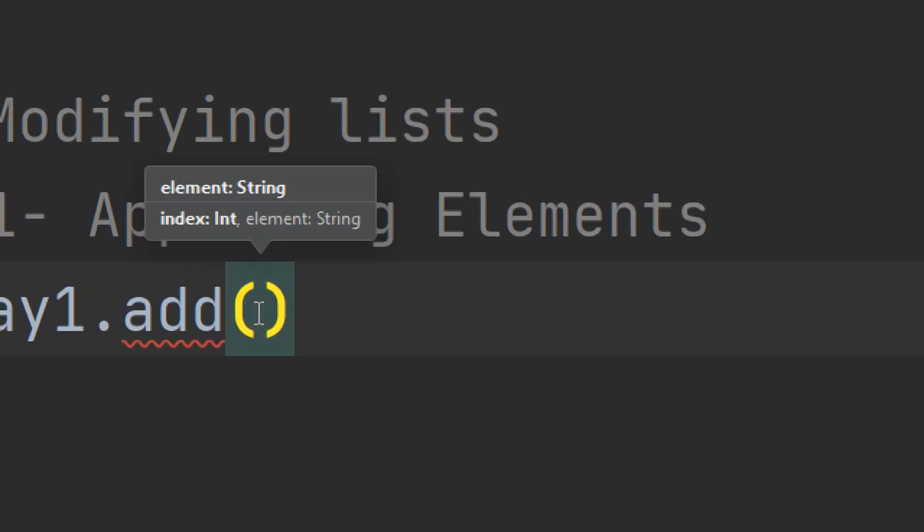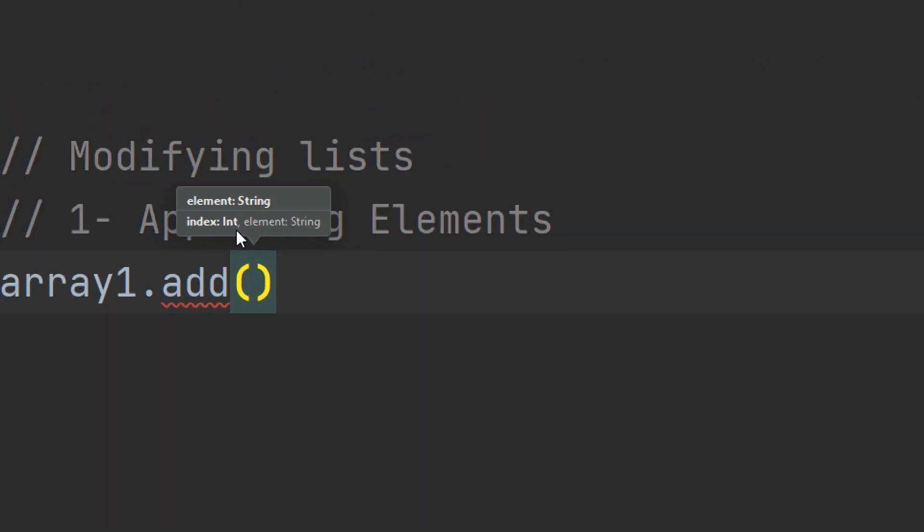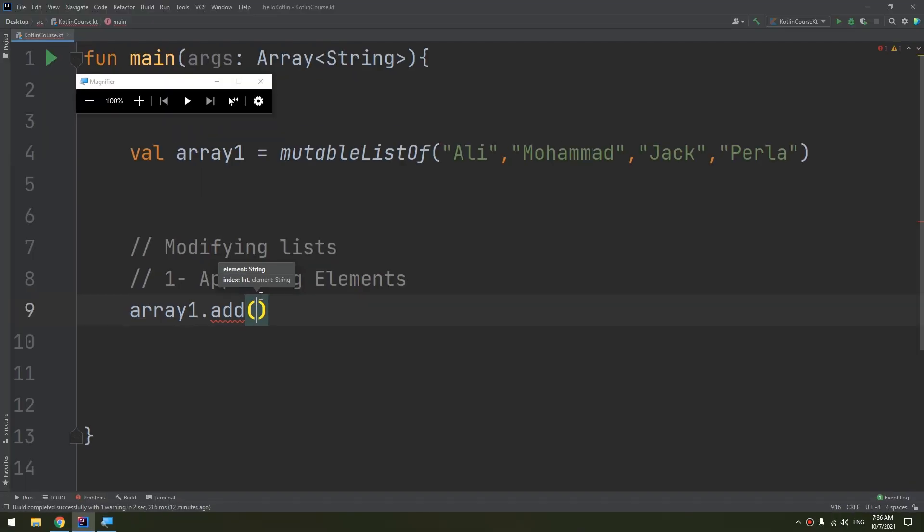Element of type string, and index of type int and element string. So what does this mean? You can either put a string so it will be added directly, or we can add an index and the element inside it. We will see both functions, don't worry.